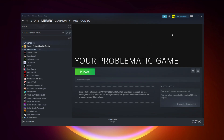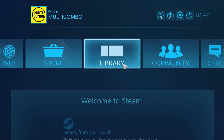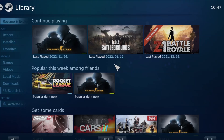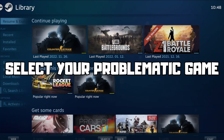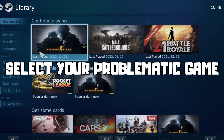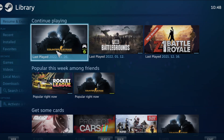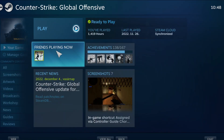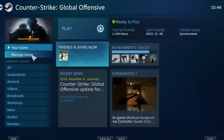Click Big Picture Mode. Go to the library and select your problematic game. Click Manage Game.